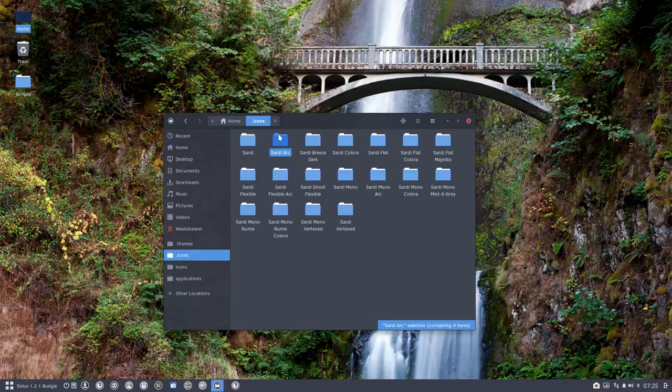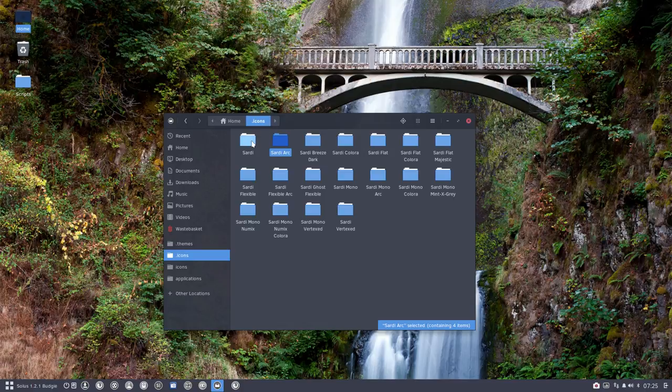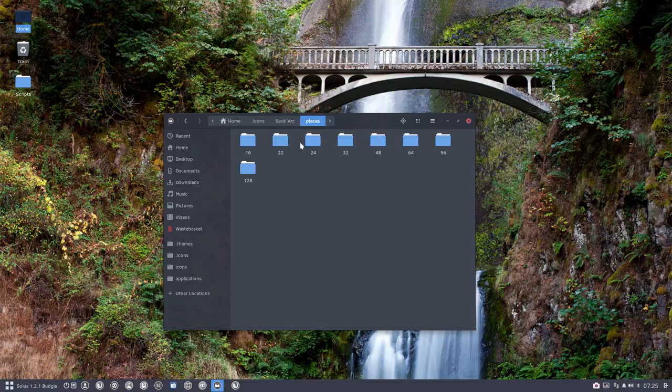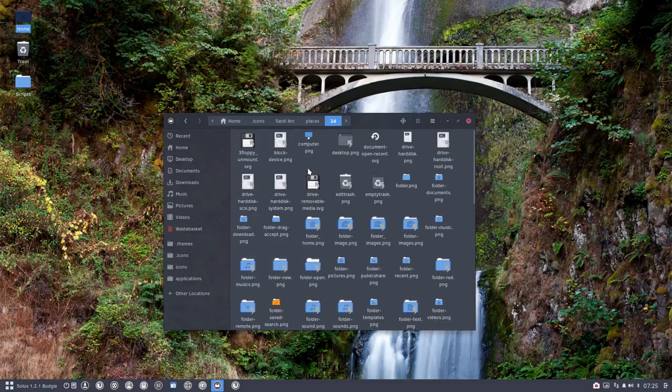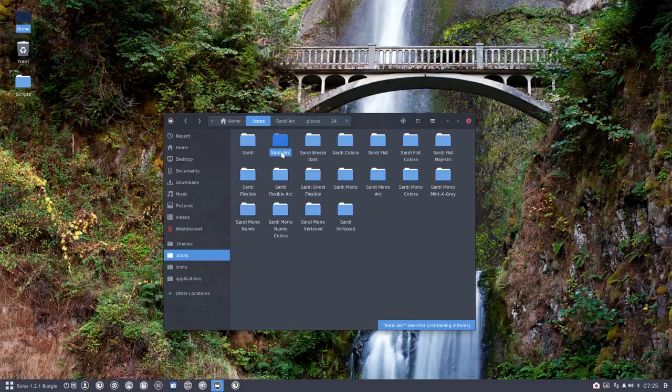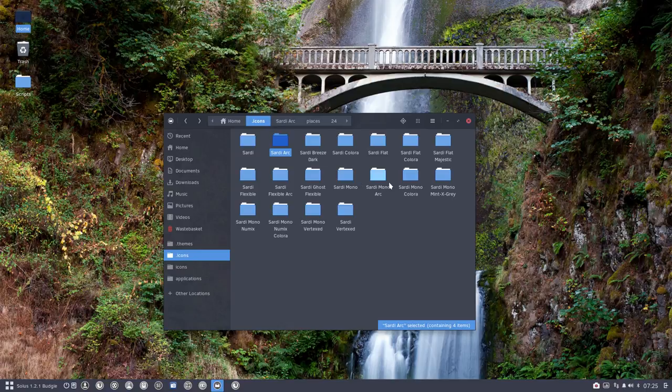Sardi Arc is going to inherit all the applications from Sardi, but it will have only the places, the folders, for this icon set. So that's how they are different because of the folders.